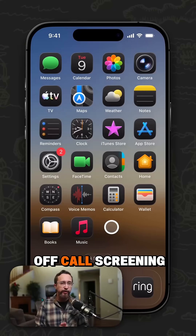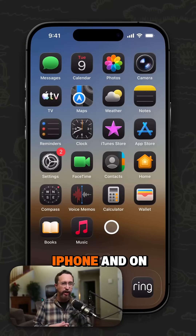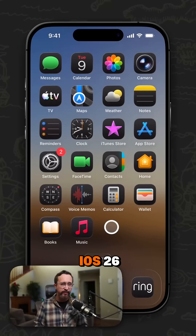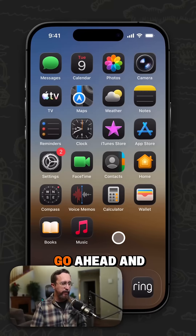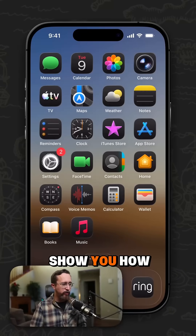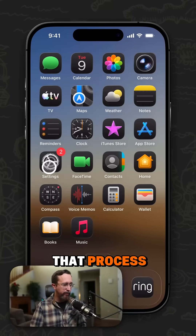How to turn off call screening specifically on an iPhone and on iOS 26. I'm going to go ahead and show you how to go through that process.